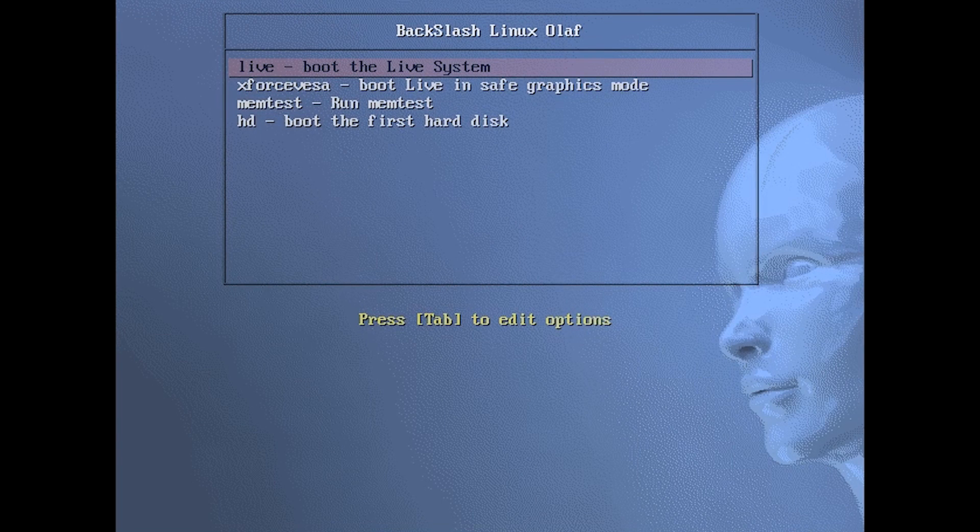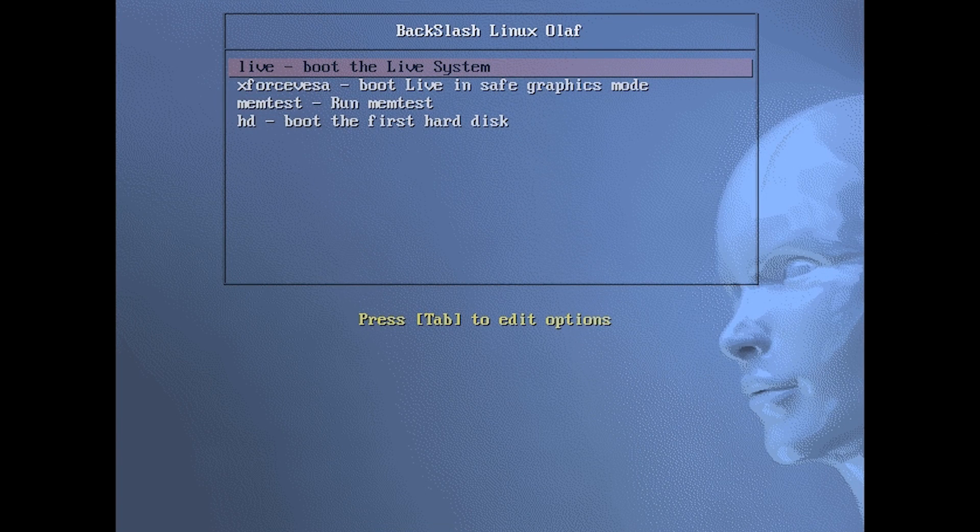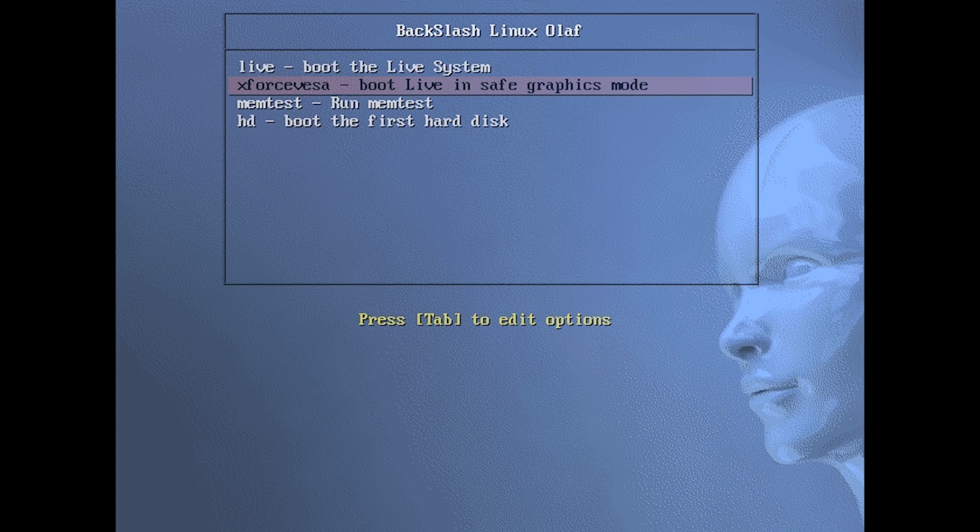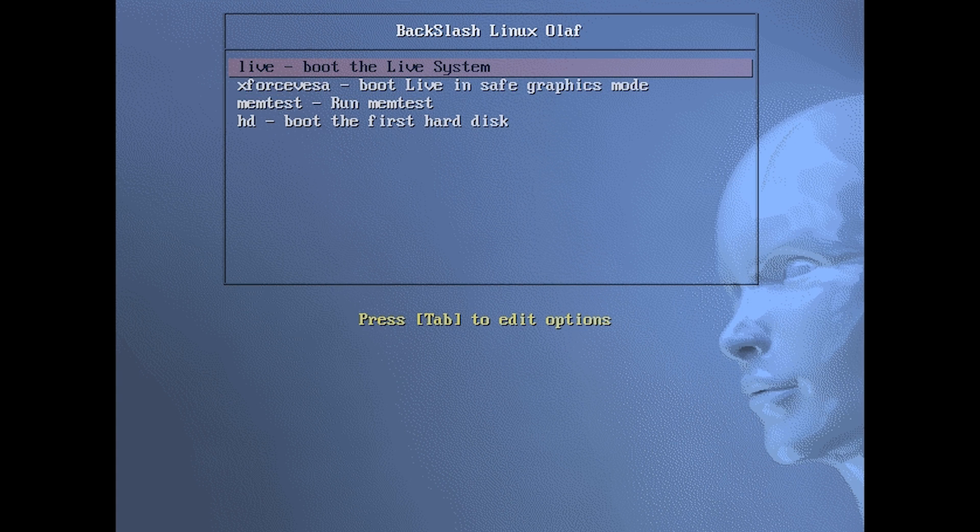Now when you first boot up your computer, you might get this screen right here. You can just simply select live boot the system.